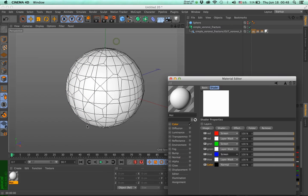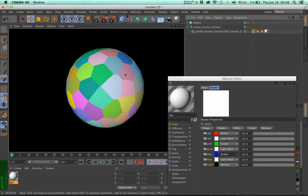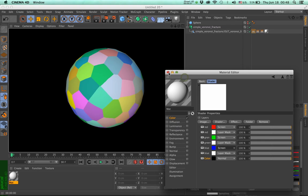Now, having the material been applied previously, if I render, I have a colorized Voronoi map.